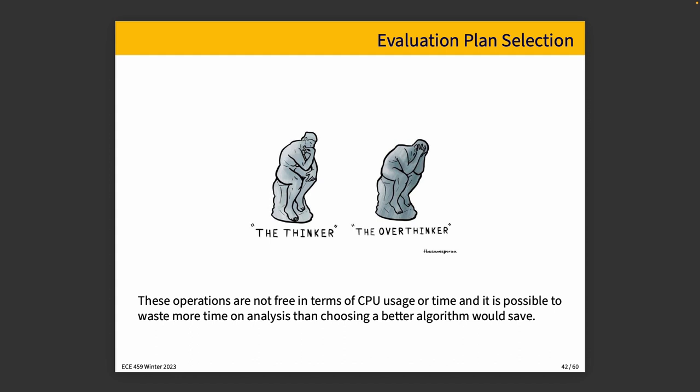And so, be the thinker, not the overthinker, so to speak. We want to consider carefully what to do and make a good decision, but we should not get so caught up in analyzing every possible alternative that we just waste too much time and don't actually do enough.